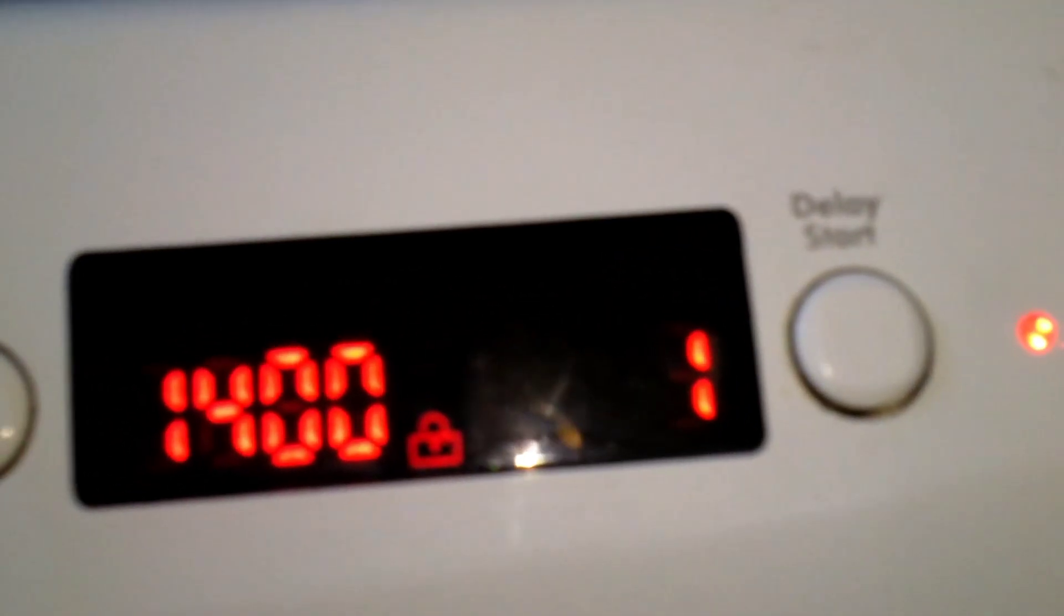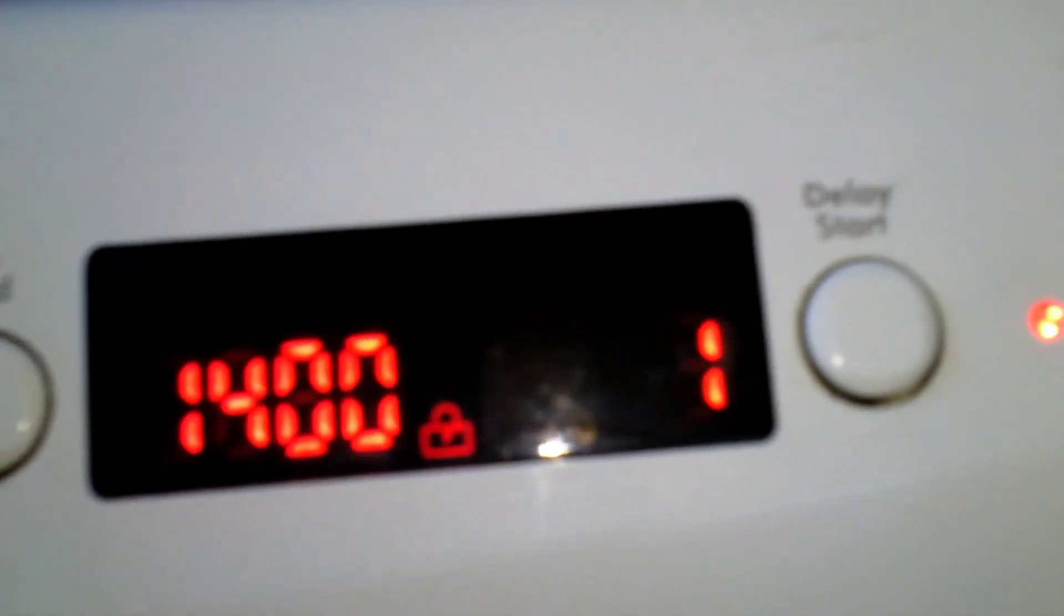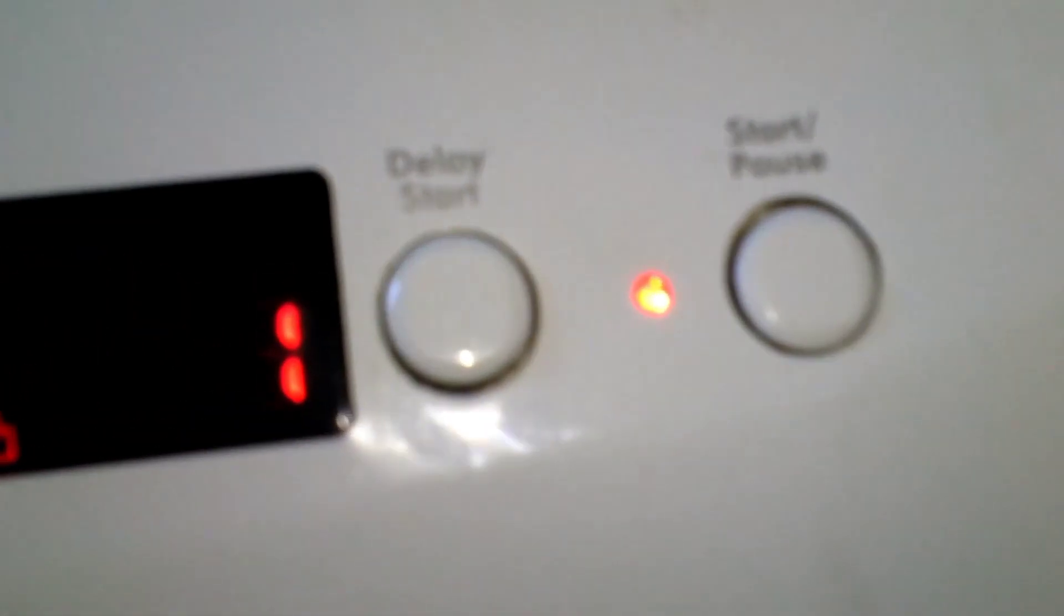Back on again guys, the washer on this spin has got one minute left to go and it's still not doing anything, just leaking all over the floor without turning. Oh there you go, pump's come on.